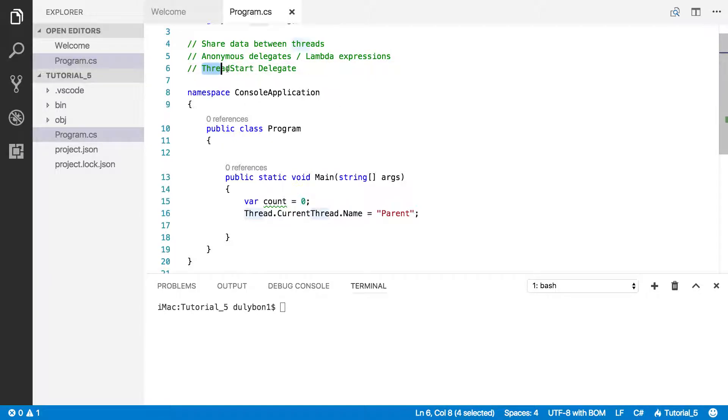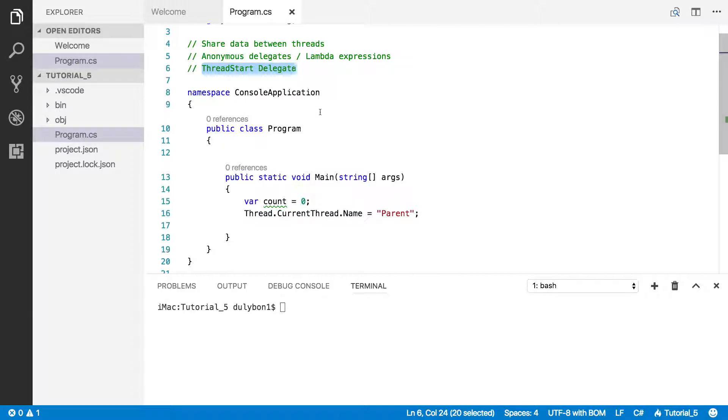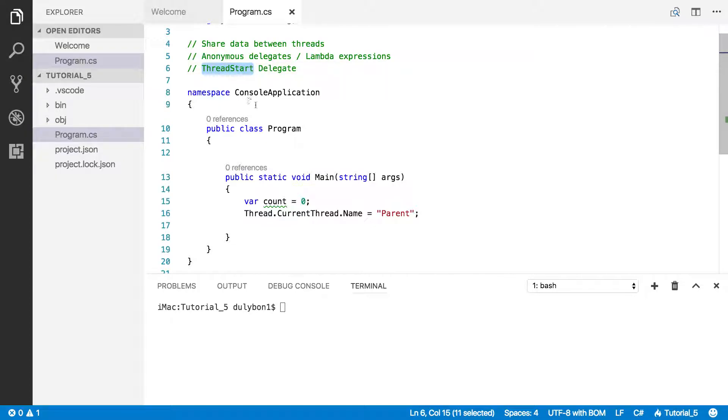And the way we're going to do this is using ThreadStart delegate. When you pass a function to a thread, the way it represents that function is by using this delegate, it's a ThreadStart.